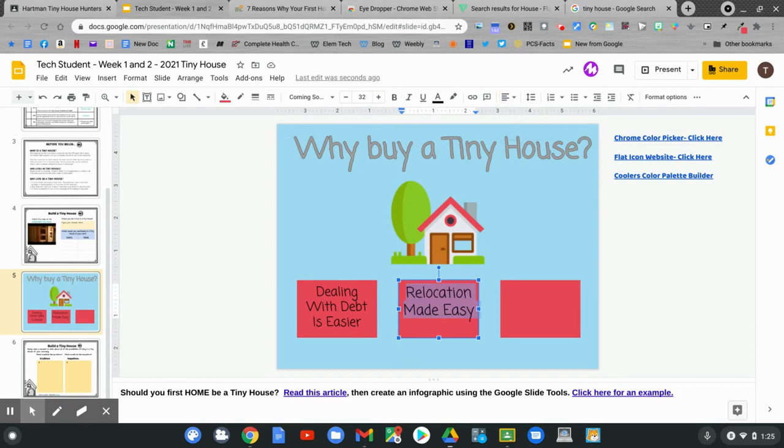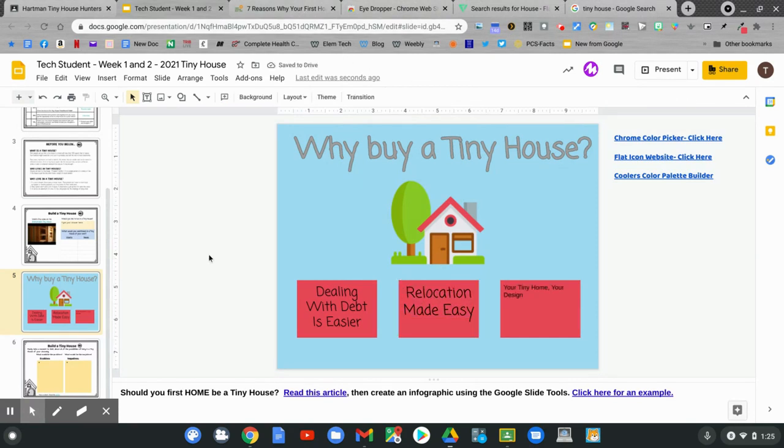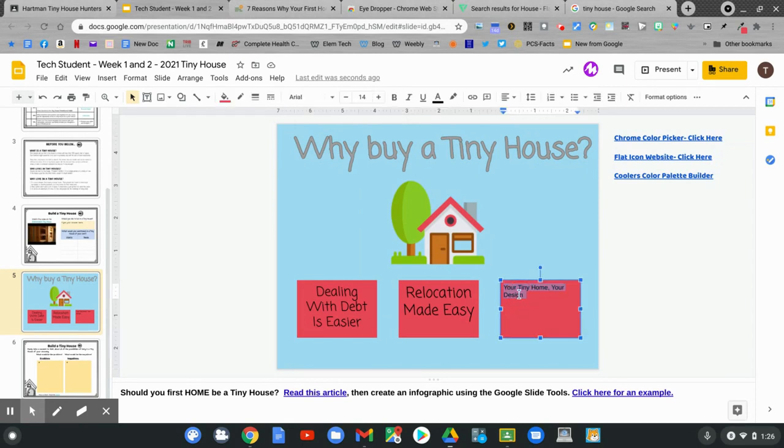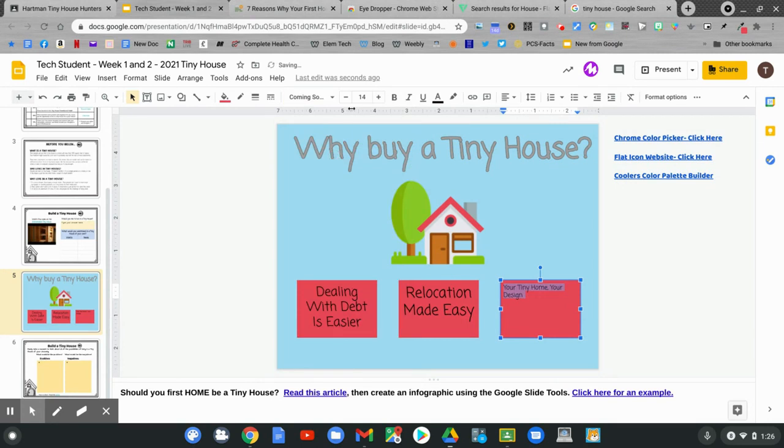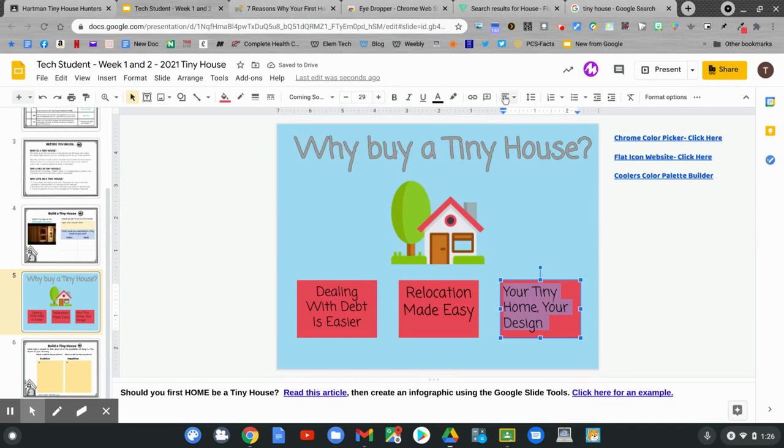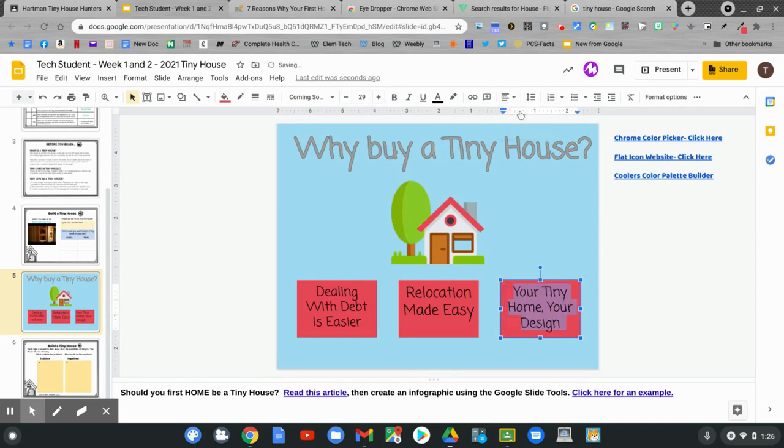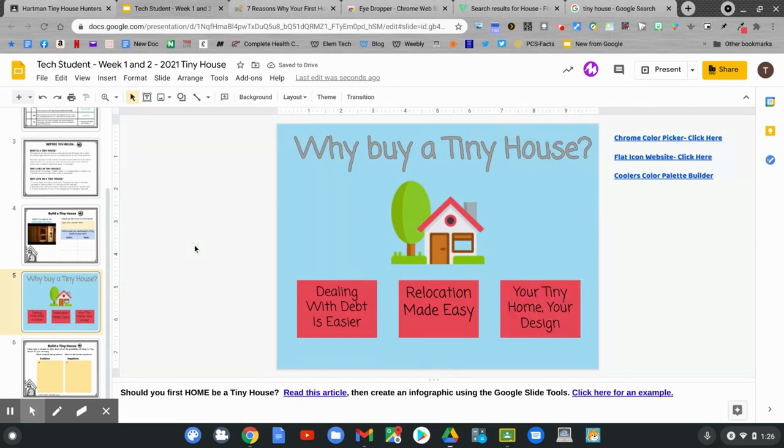Let's add one more fact about tiny houses. Another reason to buy a tiny house. It's your tiny house. You can design it the way that you want. Let's highlight the text. Match the font. Make it larger. And center align. Our infographic is almost complete. We have a title. We have a picture. And we have matching text boxes.